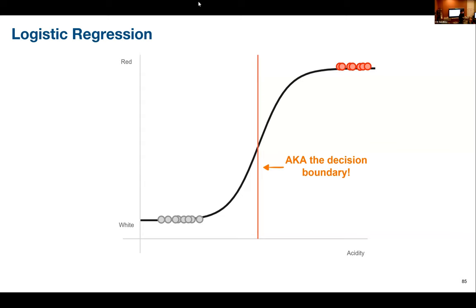To summarize logistic regression: it is a classification algorithm — not regression — and outputs two discrete classes. In reality it predicts a probability between zero and one, but via the decision boundary all predictions are mapped to either zero or one, turning probabilistic outputs into discrete class predictions.